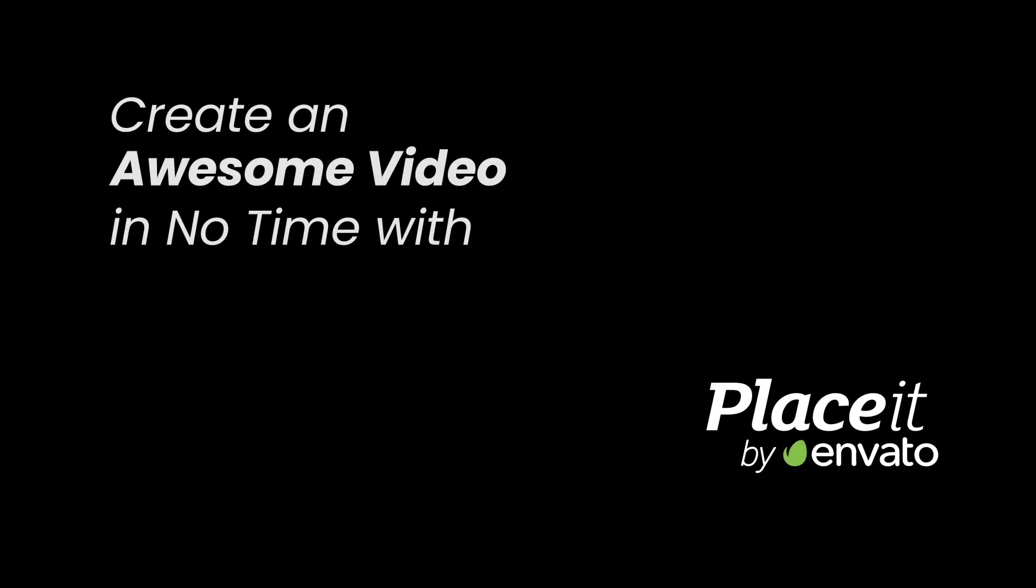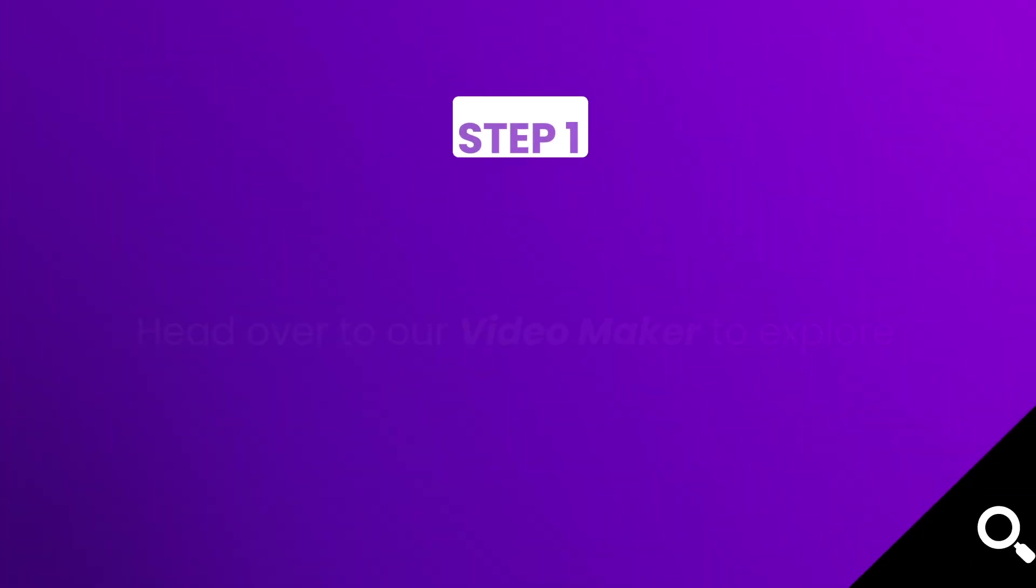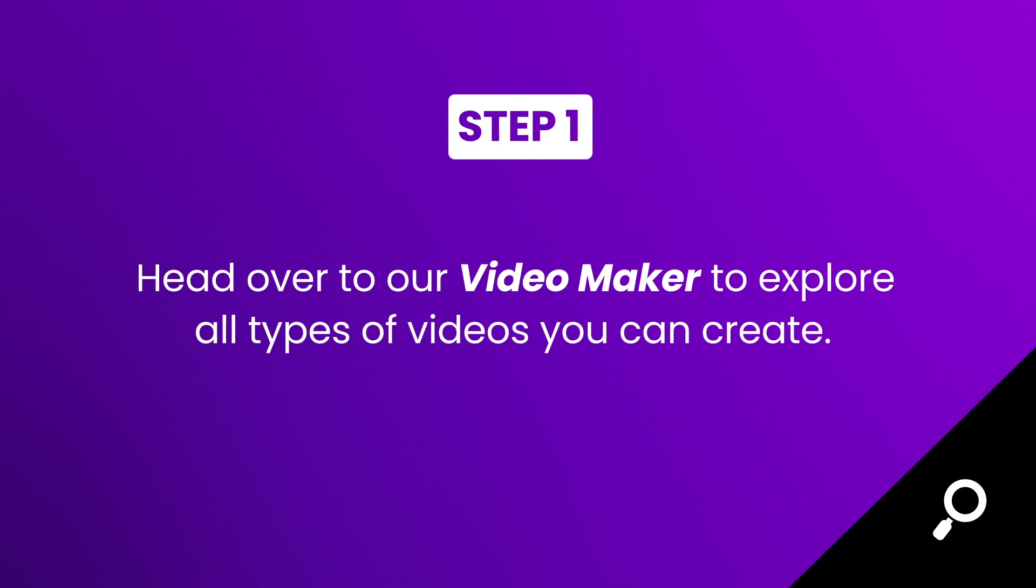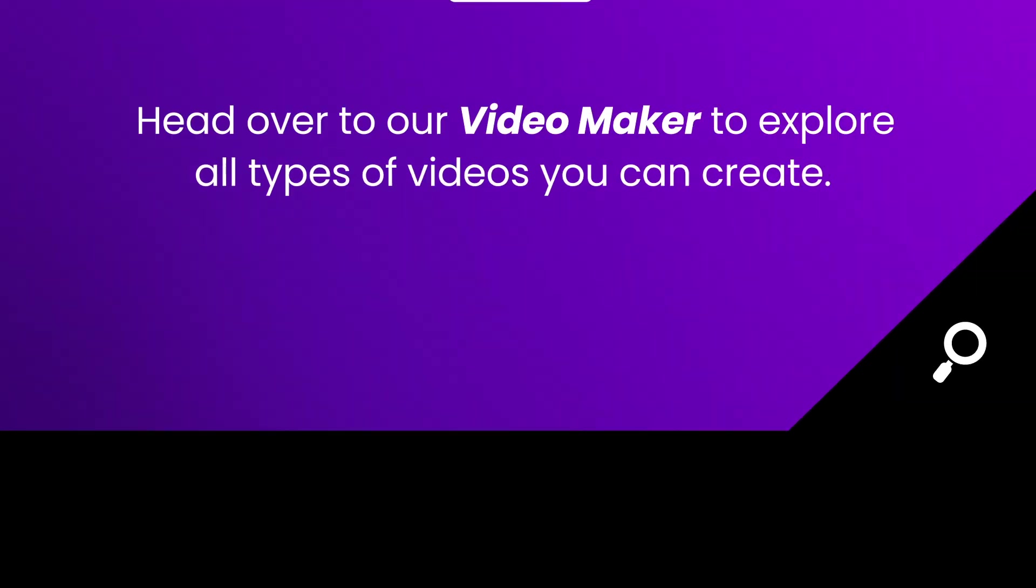Create an awesome video in no time with Placeit. Step one, head over to our video maker where you can explore all types of videos.